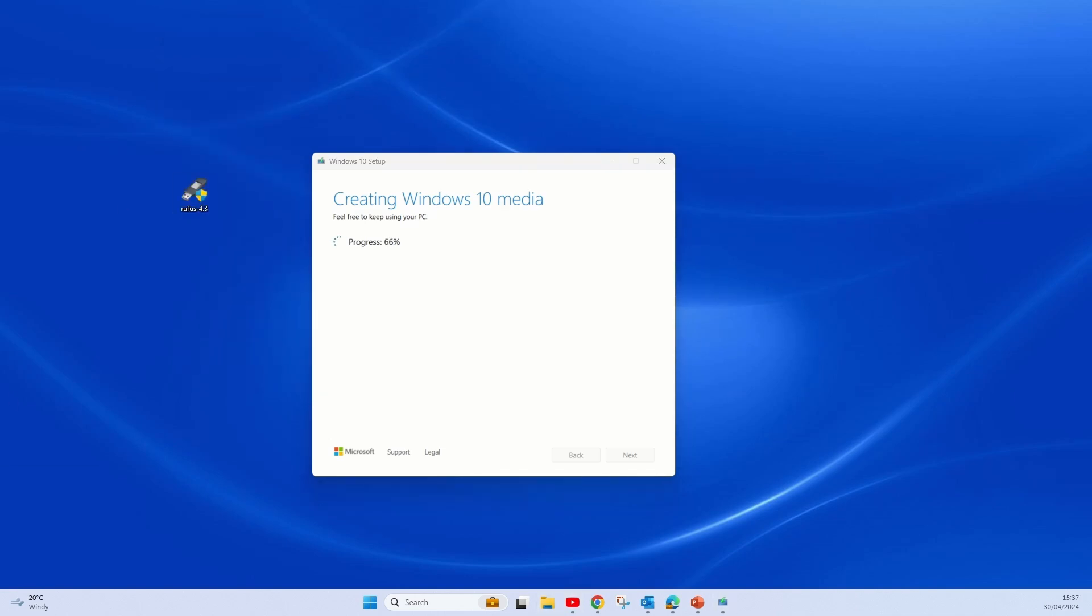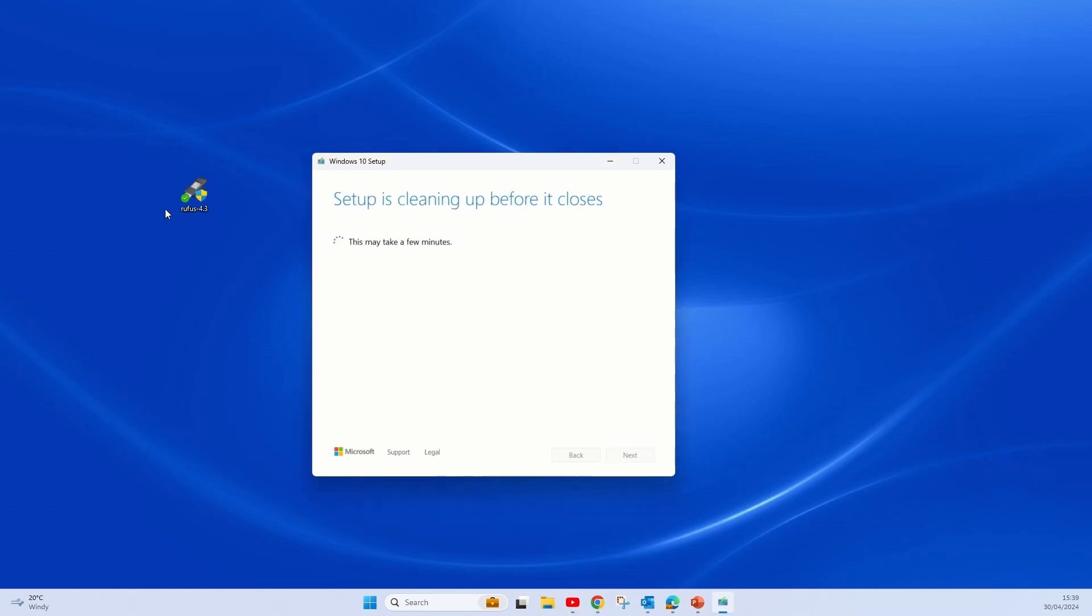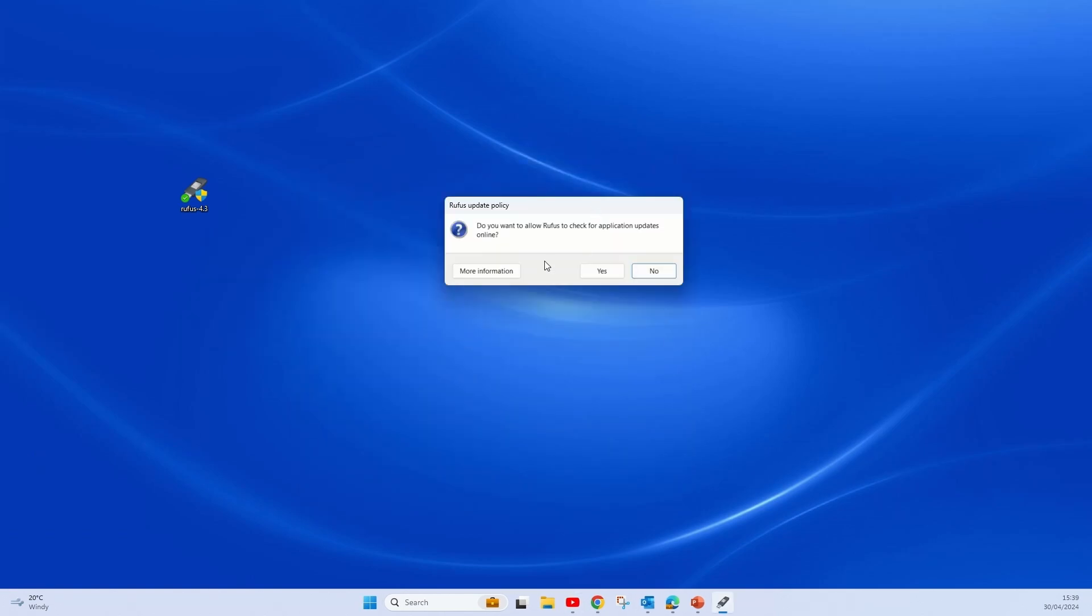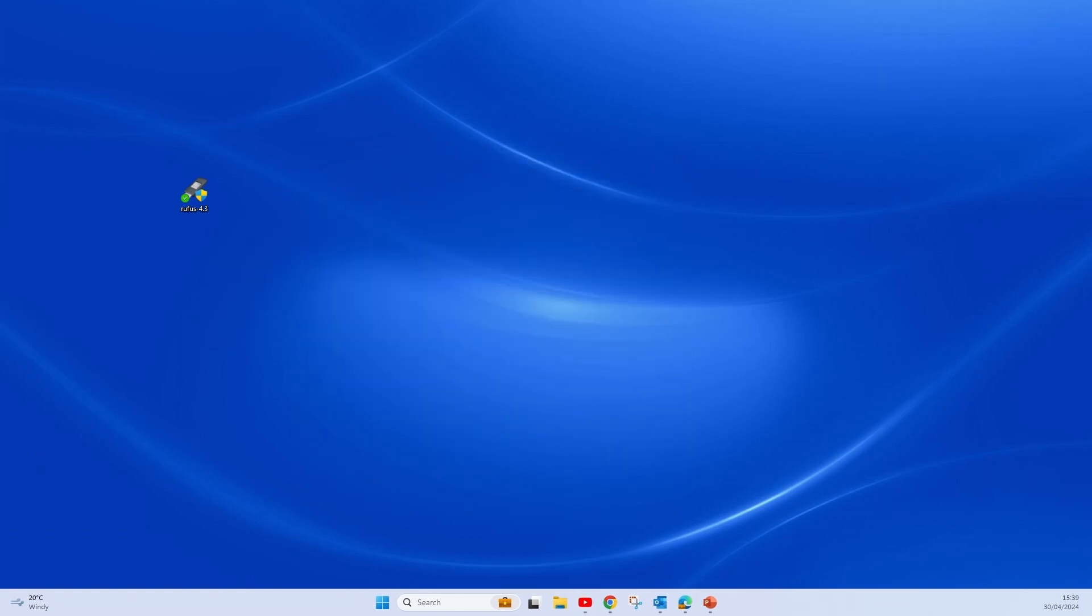There you can see I have downloaded Rufus. You can just go to your browser and search for Rufus and download it. It's a very small file you don't have to install. You just run it once you've downloaded it. As you can see now, I'll show you I've opened it.